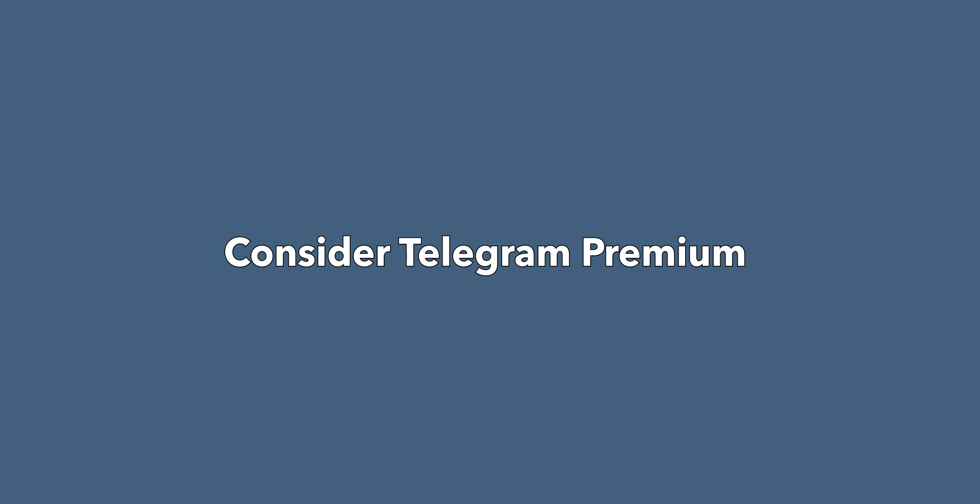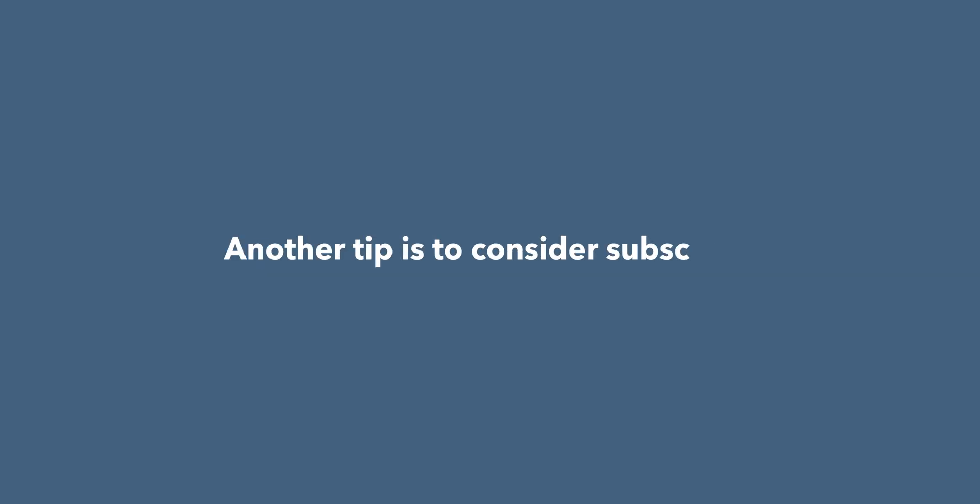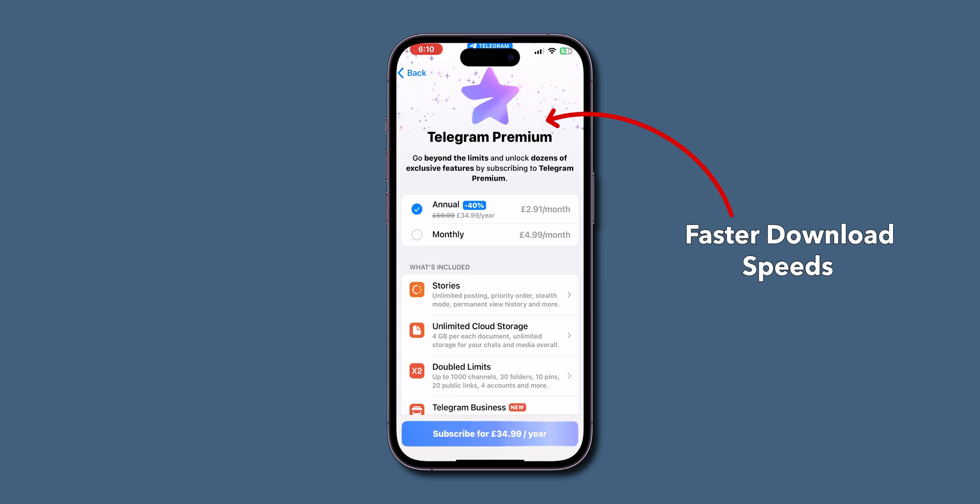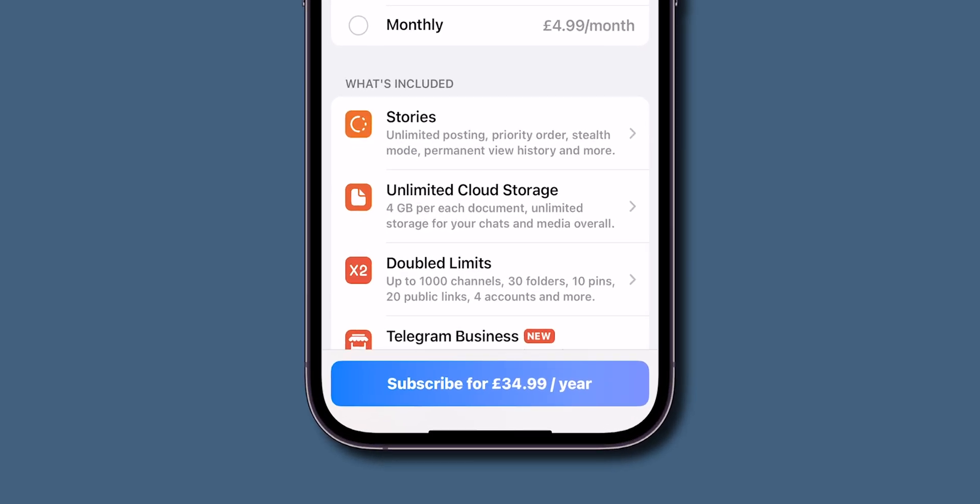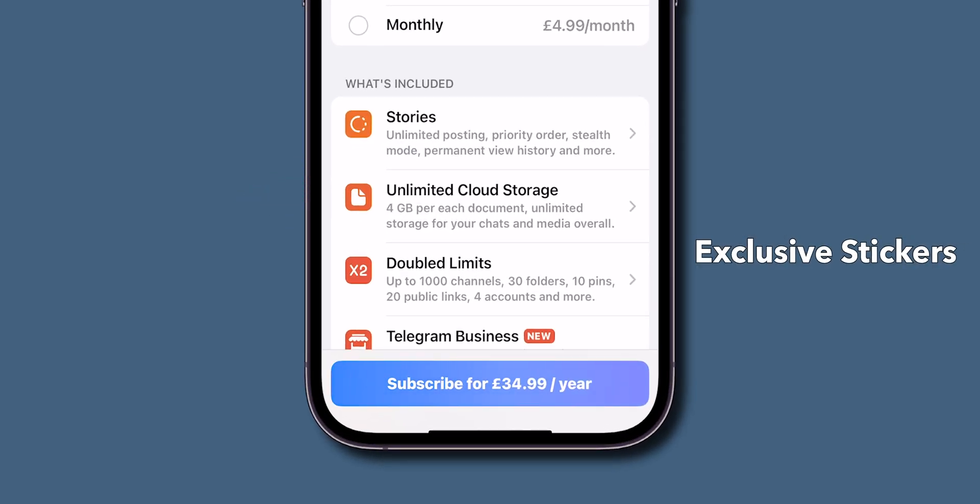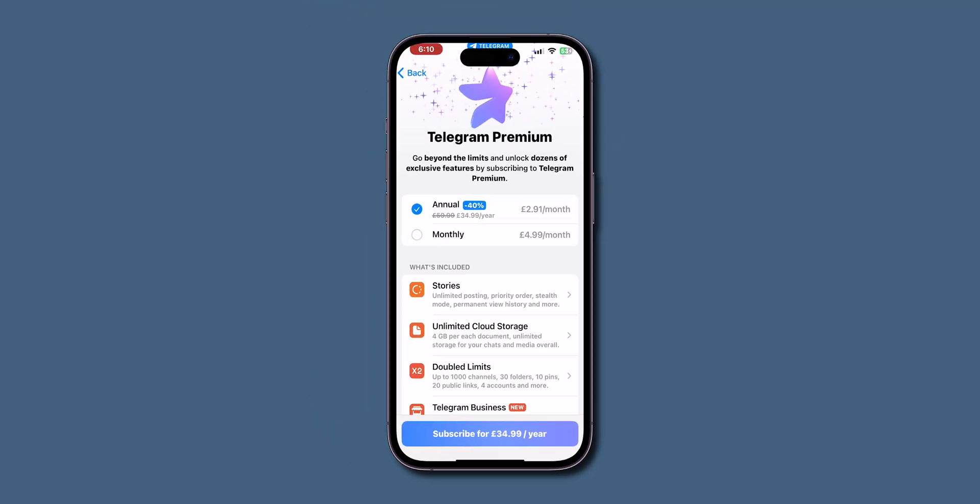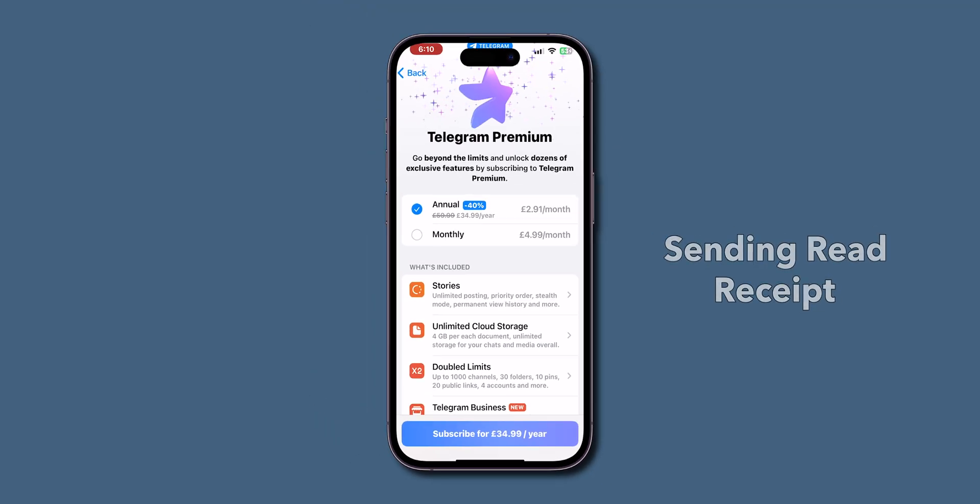Consider Telegram Premium. Another tip is to consider subscribing to Telegram Premium. Premium subscribers enjoy faster download speeds along with other benefits like unlimited cloud storage, exclusive stickers, and the ability to read messages without sending a read receipt. And that's it.